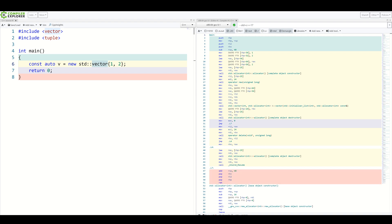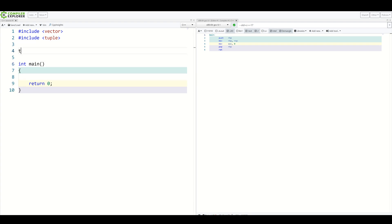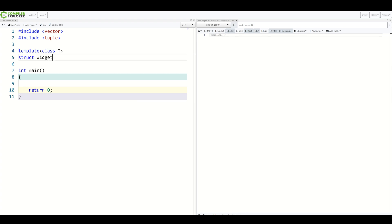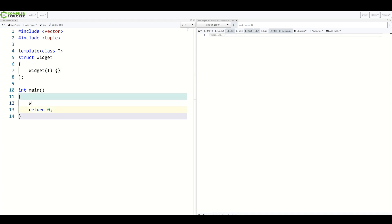So the natural question becomes, how to use it in our own classes? Well, let's see. We often don't need to do anything other than declaring a constructor with given template parameters. So for example, if we make a template class T widget, let's give it a constructor. Taking a T, we simply need to call this constructor to have T deduced.